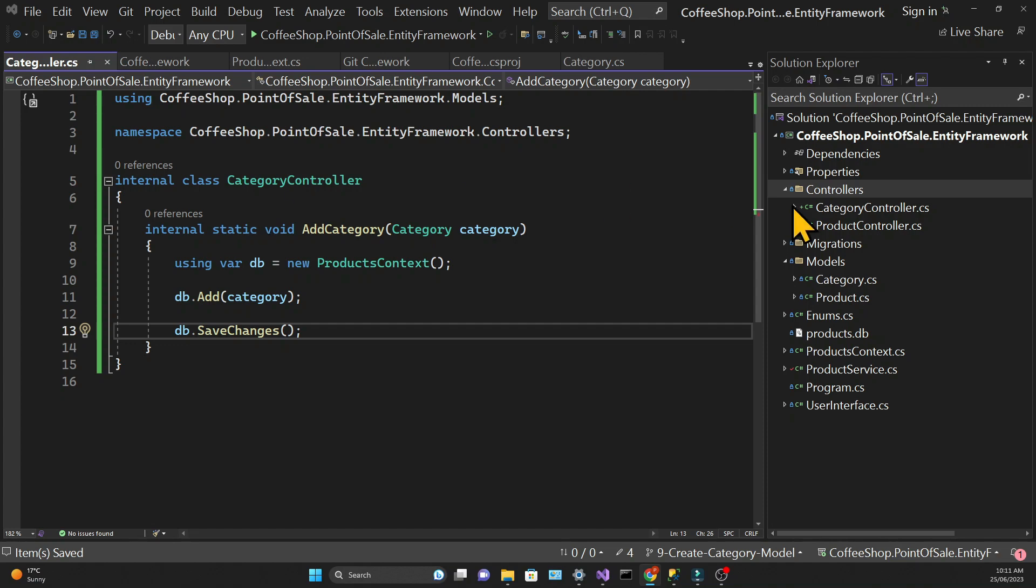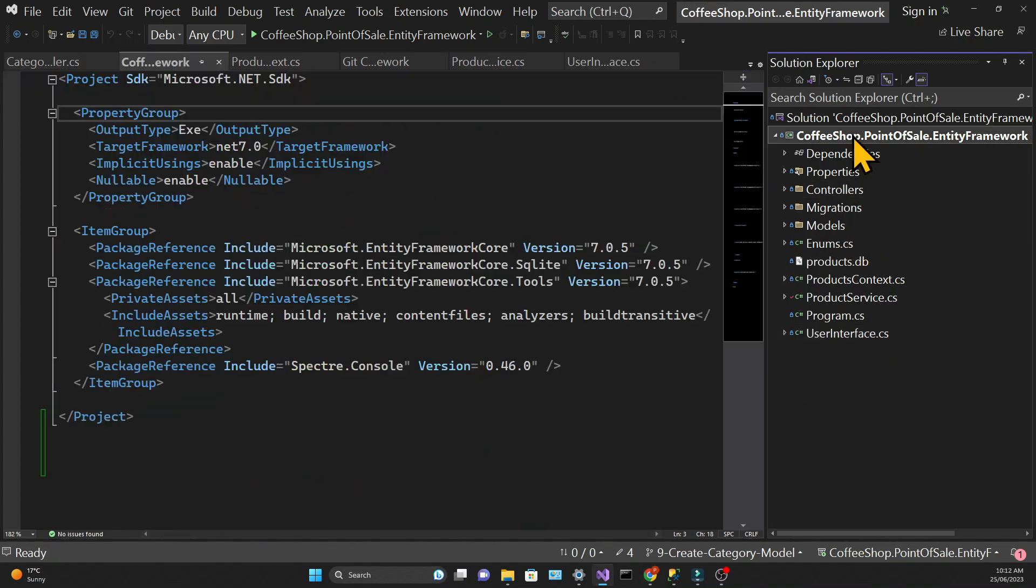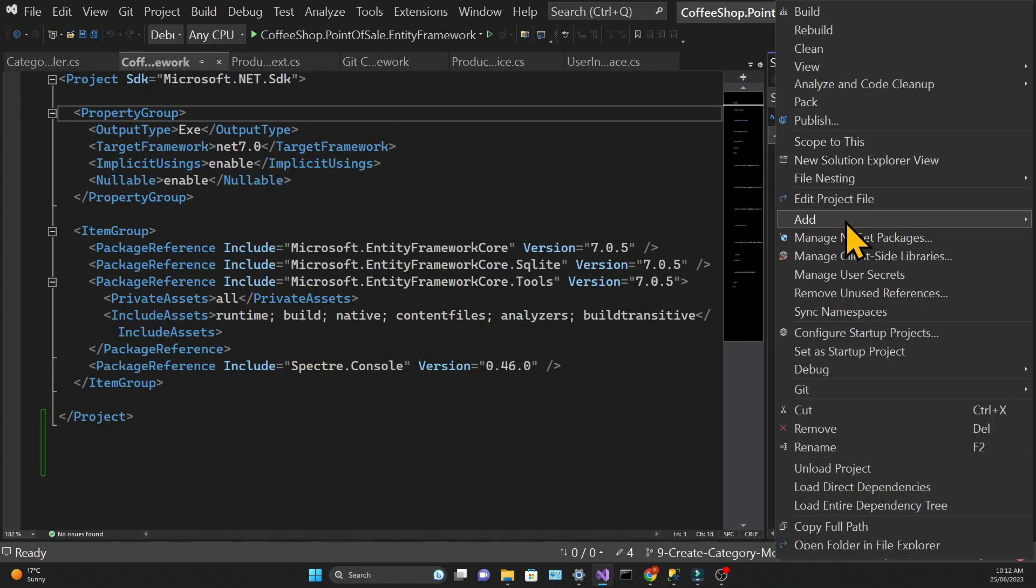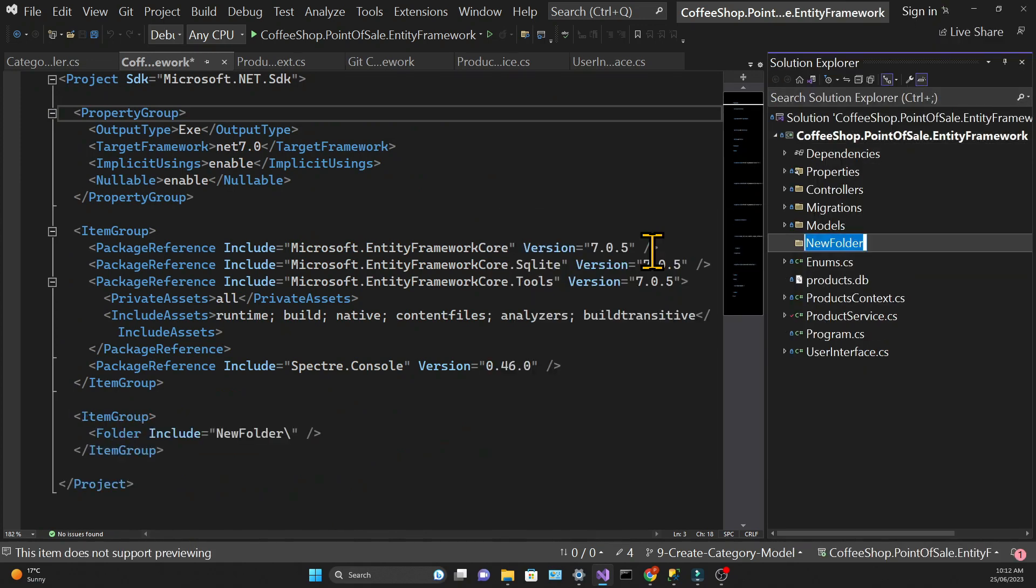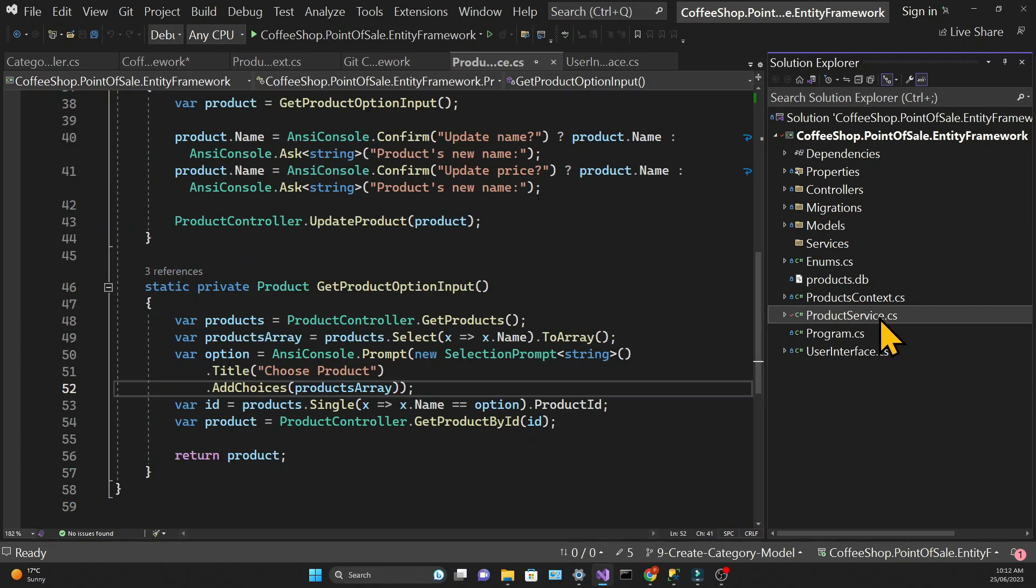I'm also going to create a folder for the services because I want to create a category service. So I need to move the product service into that folder.